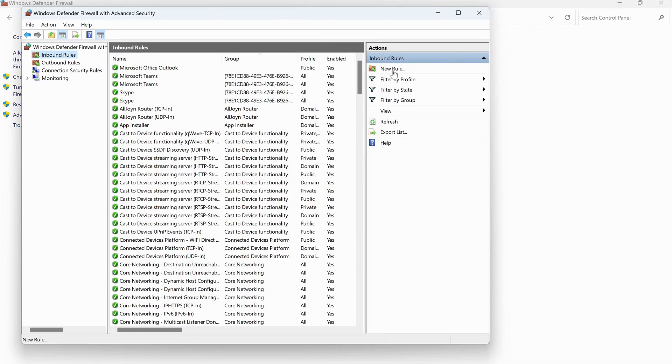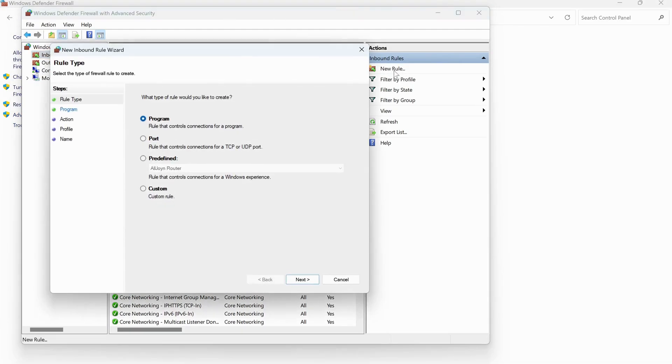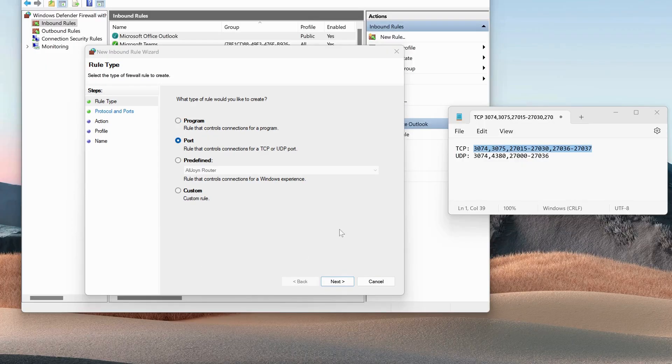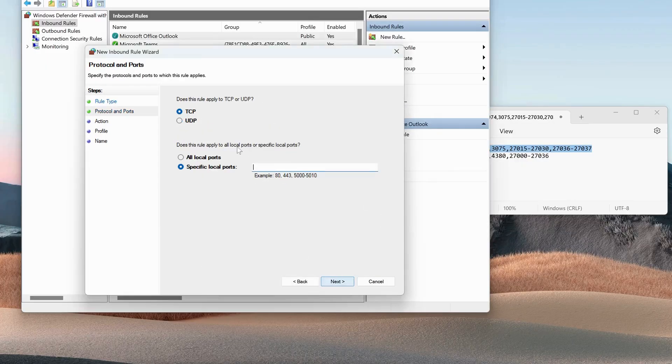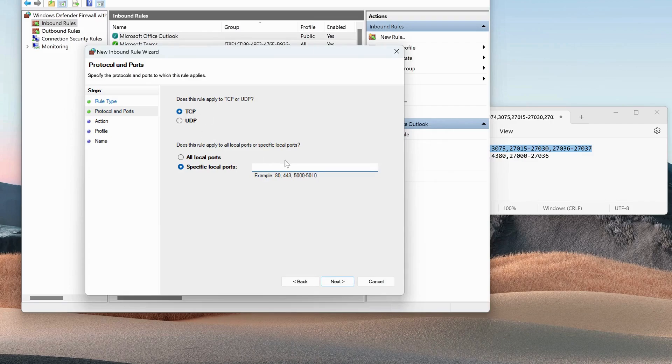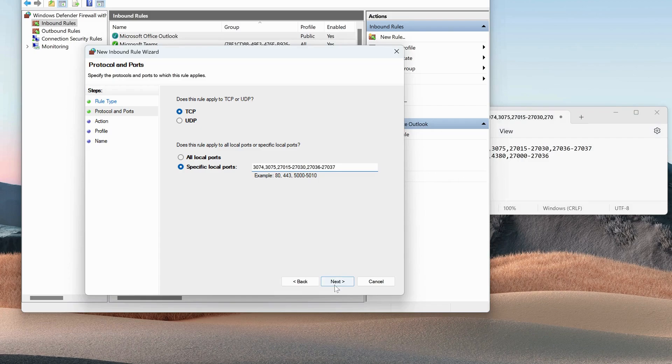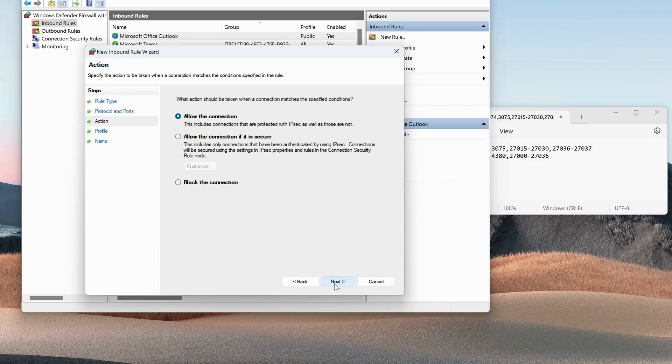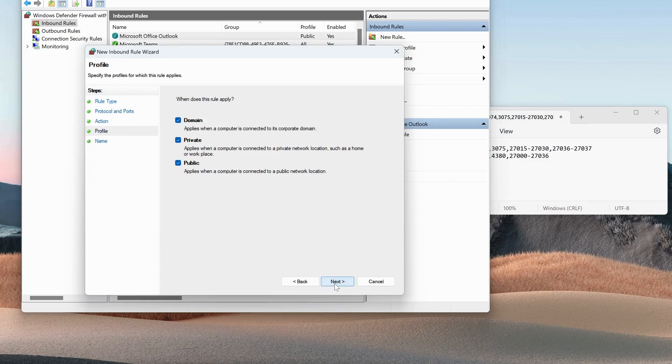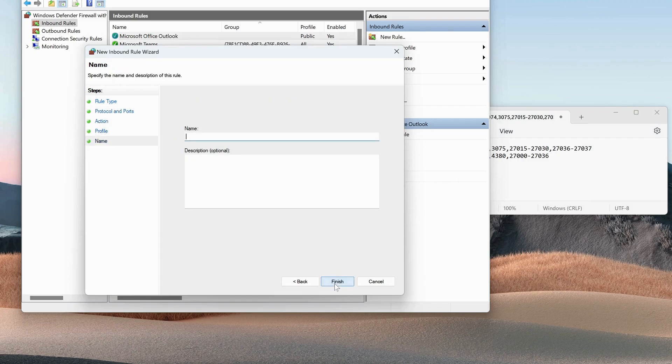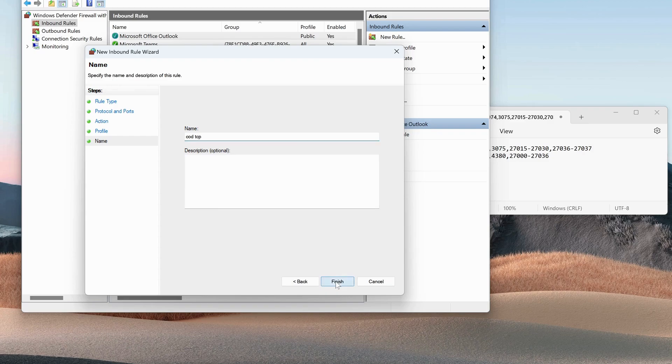Next, click on New Rules and select Port, then click on Next. Over here when it says TCP, make sure it's checked. In here we need to put some ports. In my video description, copy these ports and paste them in here. Once you're done, just click on Next and Next again. Give a name, COD TCP, and click on Finish.